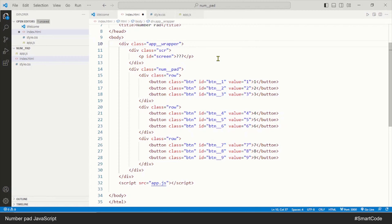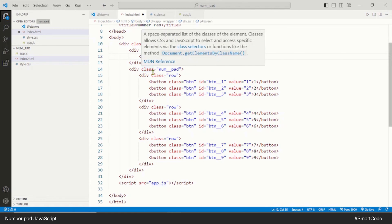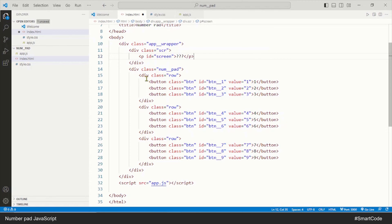Our entire application is inside a div called application wrapper. Right after that we have a paragraph to show the values of the clicked buttons, and this paragraph has an id of 'screen'. Now comes the interesting part — we have another div called numpad which contains all the buttons. I have created three different rows of buttons using three different divs, and all of them have the same class.